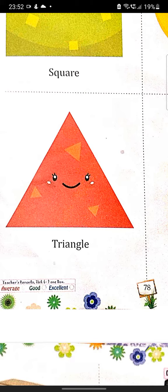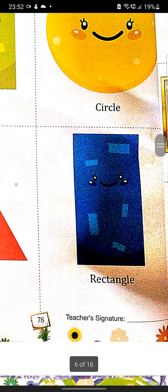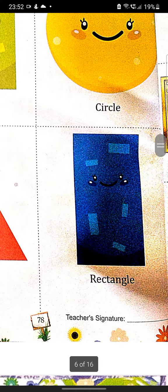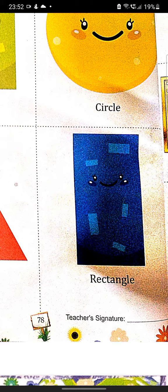Triangle, T-R-I-A-N-G-L-E, triangle. Rectangle, R-E-C-T-A-N-G-L-E, rectangle.